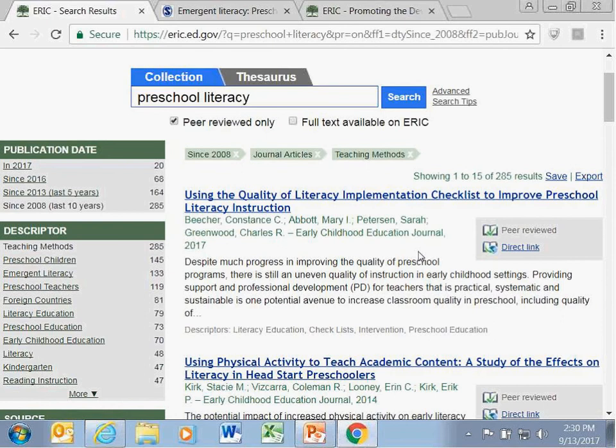Starting with the full preschool literacy list: click the peer-reviewed box and search again. Then click 'last 10 years' on the left. Scroll down and click 'journal articles' as the publication type. Because you're specifically interested in teaching methods, you can also use the teaching methods descriptor from the list. This brought the results down to 285, and from there you can look through the articles matching those parameters to identify the ones most useful for your systematic review.